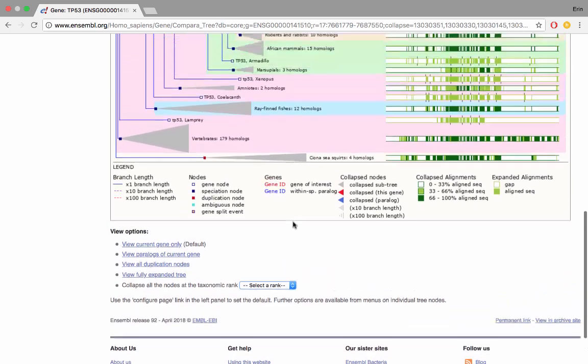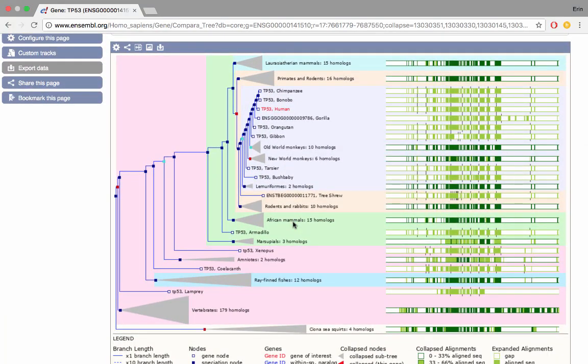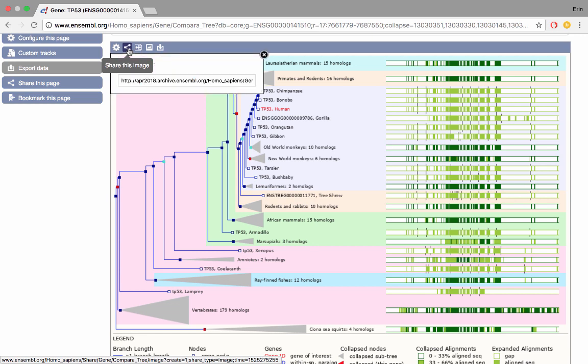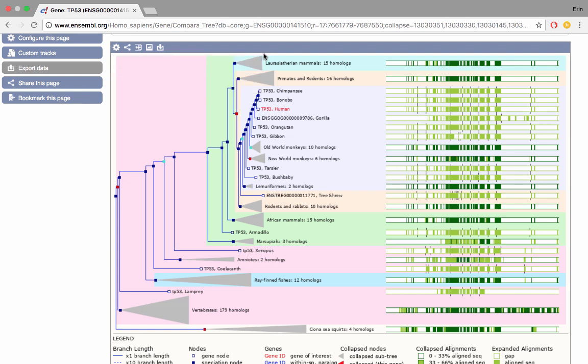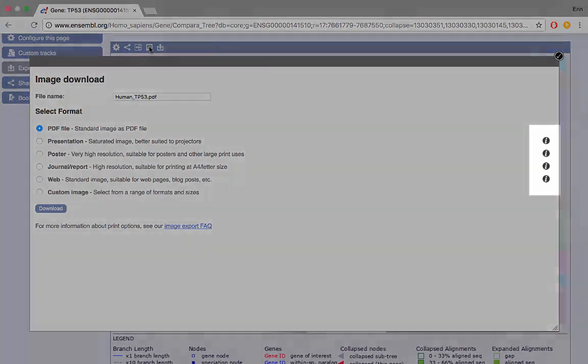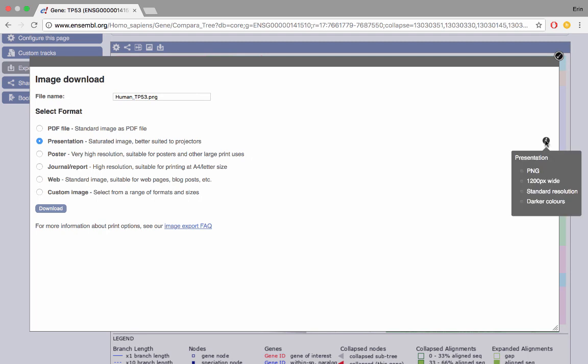Perhaps after editing your image and opening up specific nodes that you're interested in you might want to download or export or share this with your colleagues. We can share this image. If you've expanded any particular nodes or added paralogs for example, if you click on this you'll get a stable URL and this will remember which nodes have been expanded and collapsed and so on, so you'll be able to share this exact image with your colleagues. We also have an option to export the image which will be able to capture the image as you see it in Ensembl in a range of different formats depending on what your purposes are, so for example a journal format or a PDF.